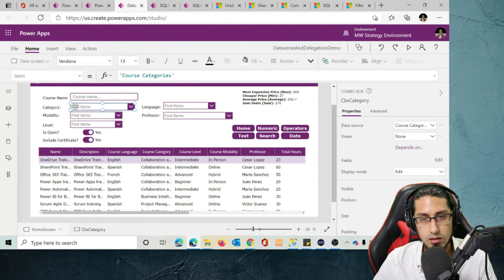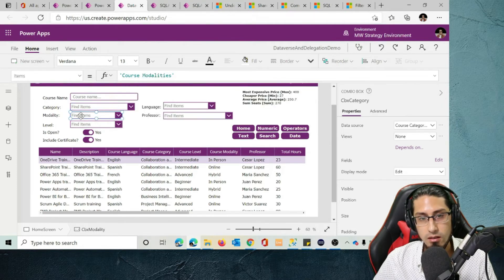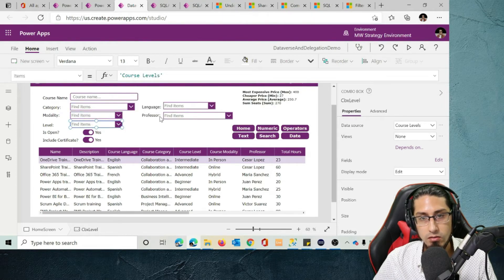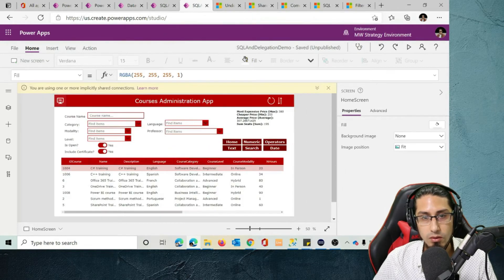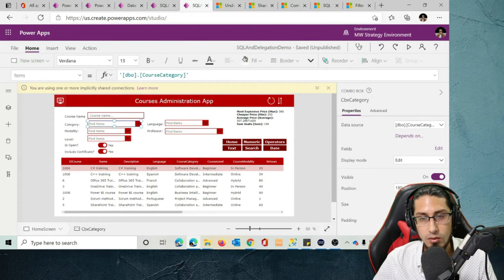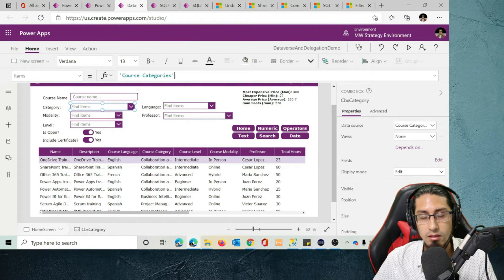First, if we go to the category combo box, in the Items property you need to specify the name of your table — in this case it's course categories. The same applies for modality, level, language, and professor. The process is exactly the same. Remember that when we did this in SQL, we had to specify the name of the table. In Dataverse, we're just setting it equal to the name of the Dataverse table.